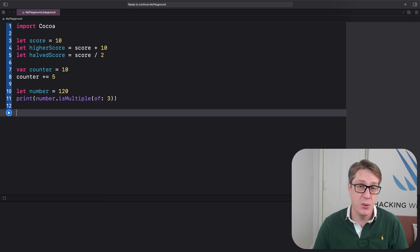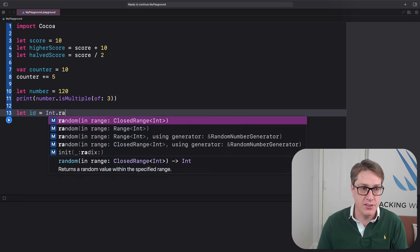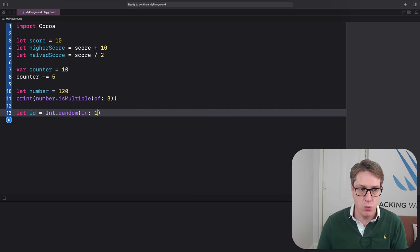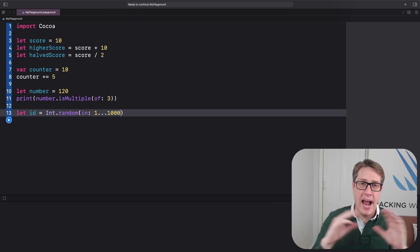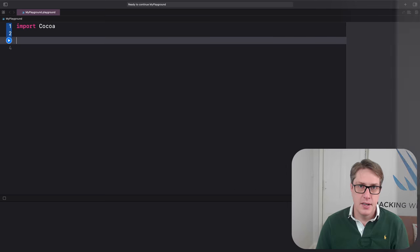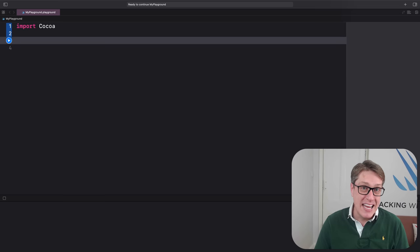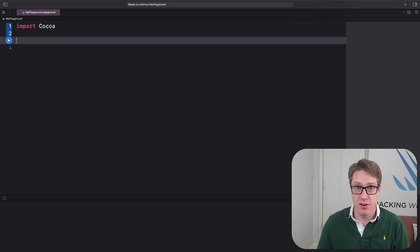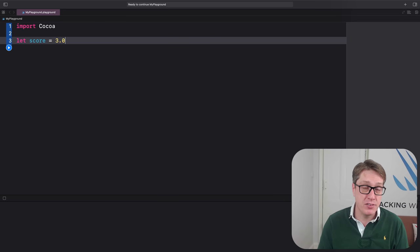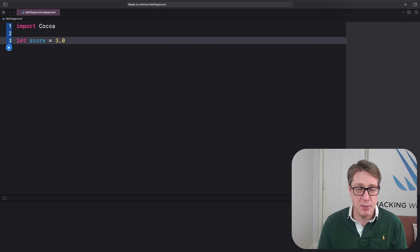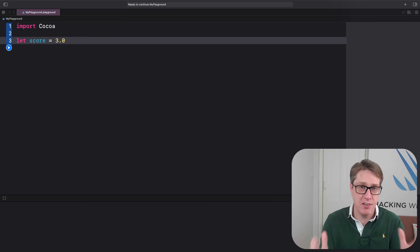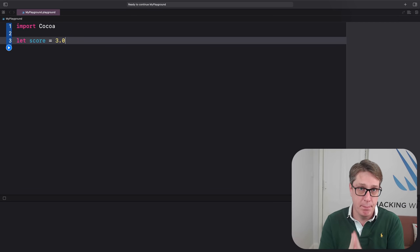You can also make new integers in a random range of your choosing — for example, let id = Int.random(in: 1...1000), so it could be 1, 1000, or any number in between. If you create a number with a decimal point, Swift will consider it a Double even if the numbers after the point are zero — let score = 3.1 is a Double, and 3.0 is also a Double. This matters because Int and Double are different data types in Swift — you cannot mix them by accident.